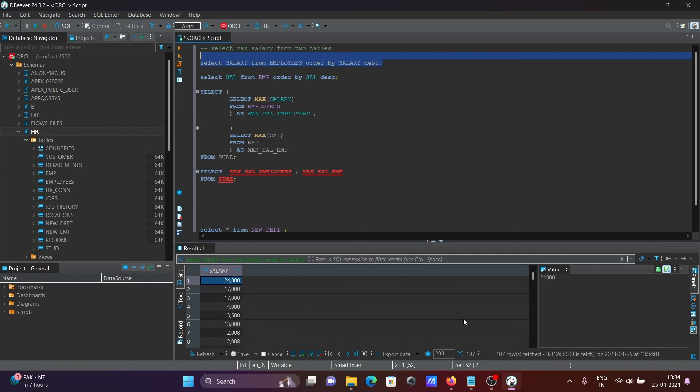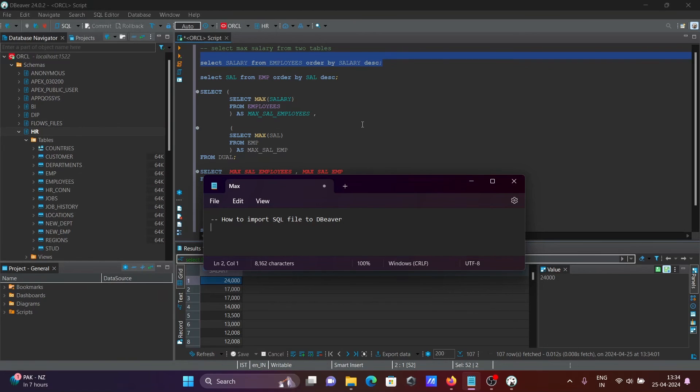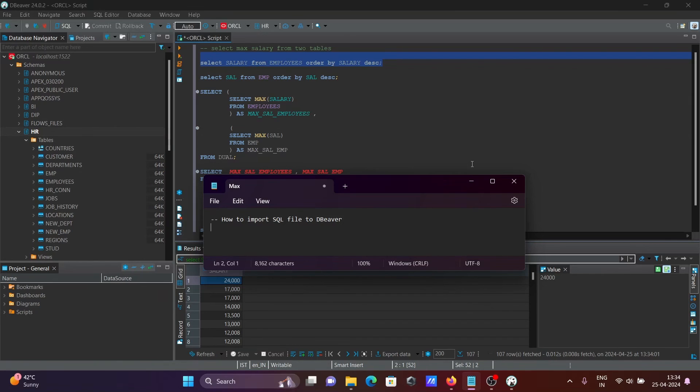So this is how we can import SQL file to DBeaver. And after that, whatever the contents inside the files, you can run inside DBeaver. So I hope guys this video is helpful for you. This video is over. Thanks for watching, see you next week, thank you.